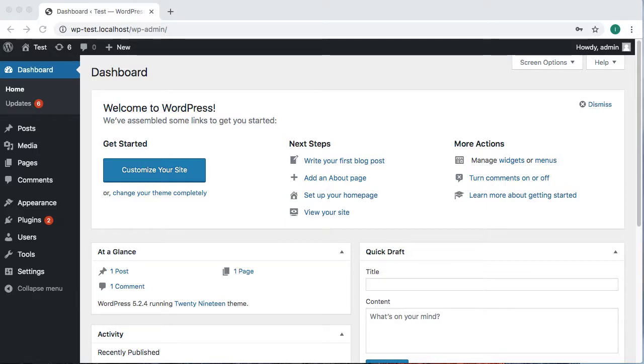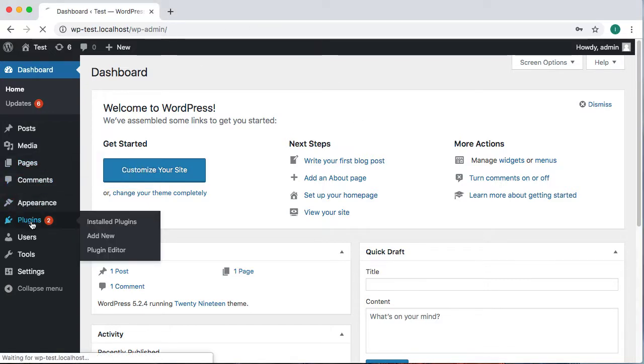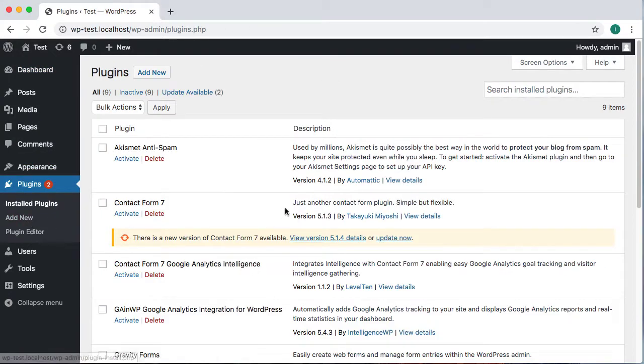This video shows how the Google Analytics and WordPress plugin uses Google's OAuth process. To demonstrate, let's first go ahead and enable the plugin.